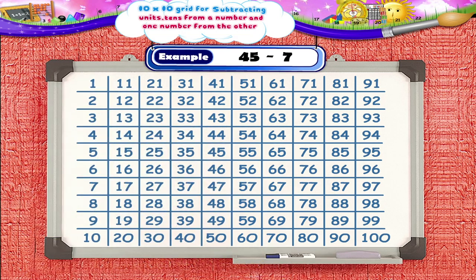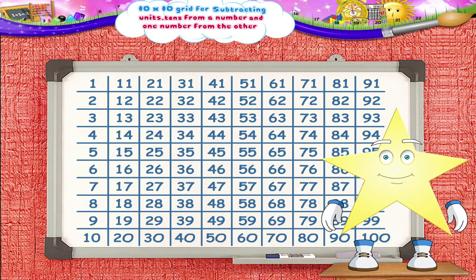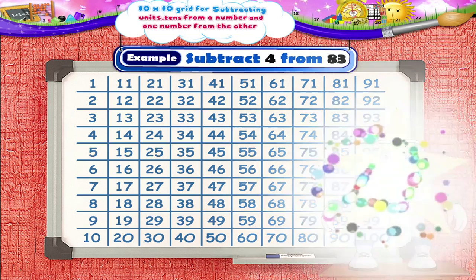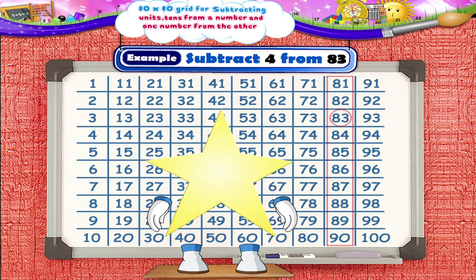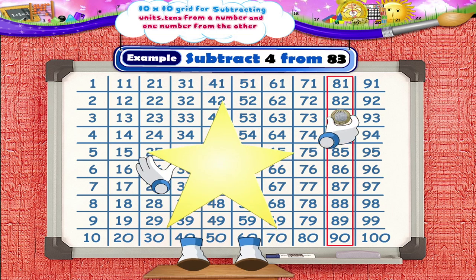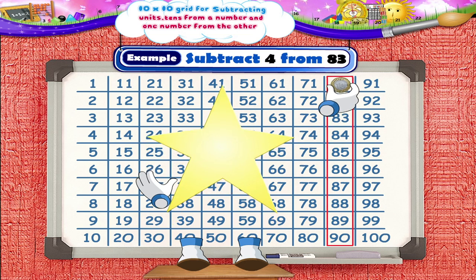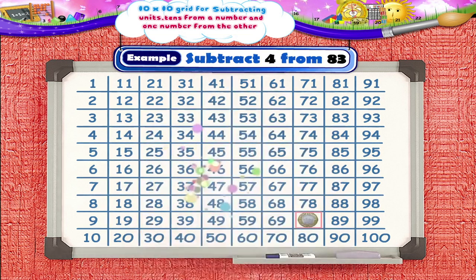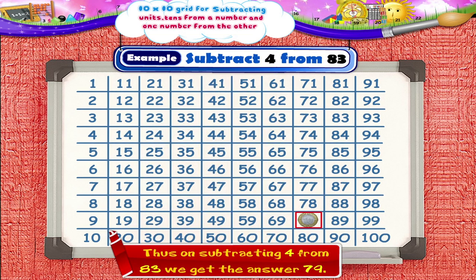You do the next example, Sturry. Subtract 4 from 83. First, circle the number 83 and put the coin on it. Then move the coin 4 numbers backward from 83. We reach the number 79. Thus, on subtracting 4 from 83, we get the answer 79.